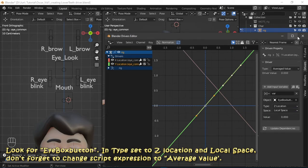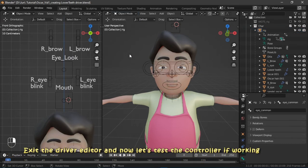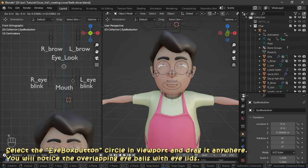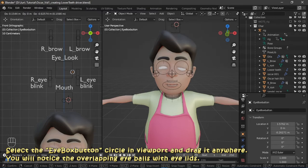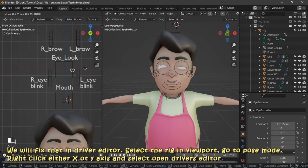Don't forget to change from script expression to average value. Exit the driver editor and let's test the controller. Select the eye box button circle in the viewport and drag it anywhere. You will notice overlapping eyeballs with eyelids — we will fix that in the driver editor.